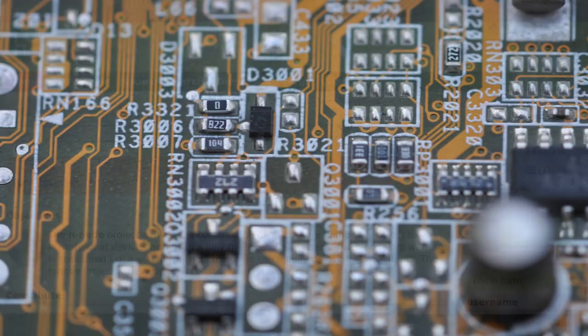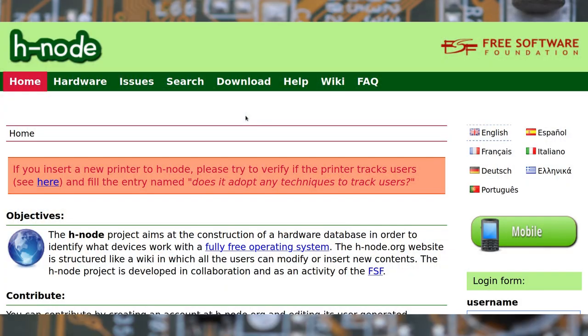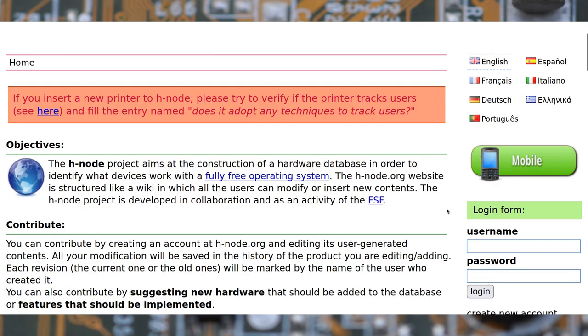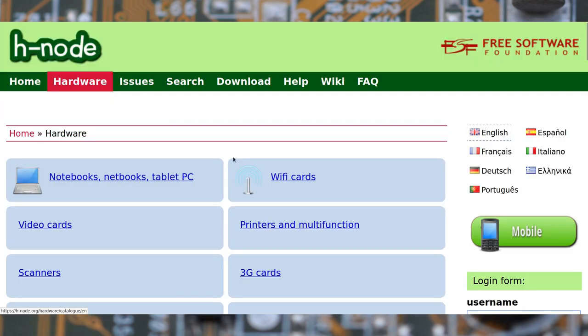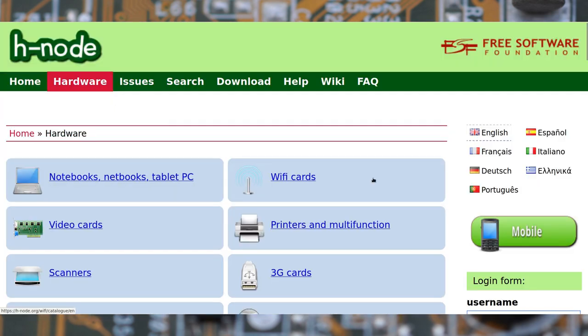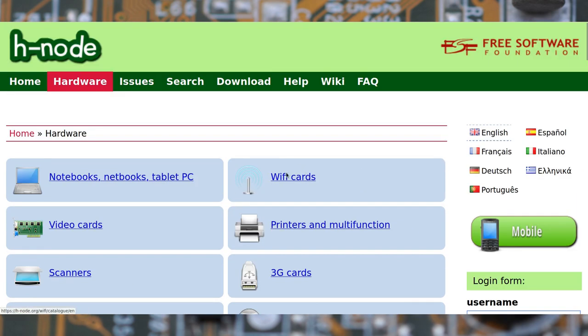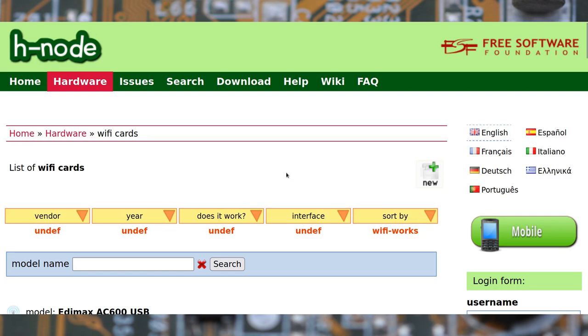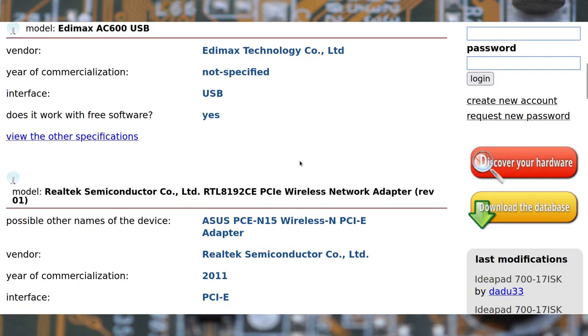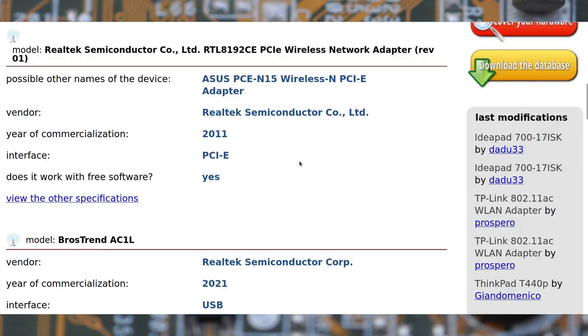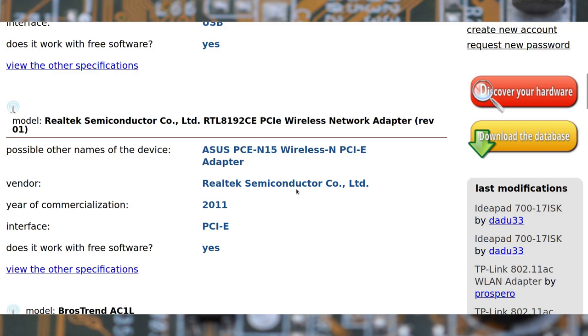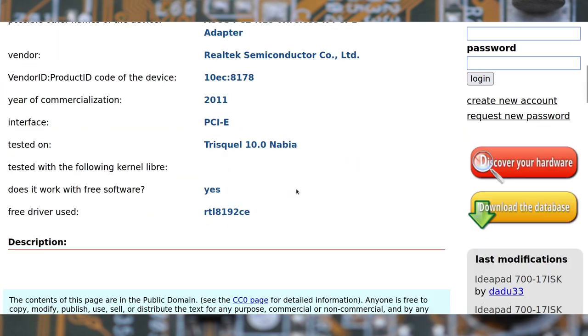To select the appropriate hardware, you can check the h-node.org website, which is a project of the Free Software Foundation. Although this database is focused on specific GNU Linux distributions, its content is nonetheless useful.